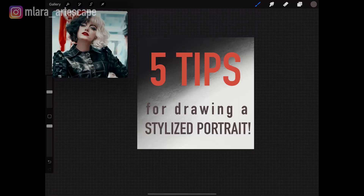Hey guys and welcome back to my channel. If you are new here, I'm Lara and I'm creating weekly videos on digital art and everything related to it, from drawing tips to how to sell your art. In today's video we will take a look at some drawing basics, and since I have seen Cruella this week, we will try to draw a portrait of Cruella.